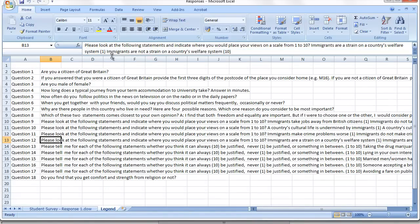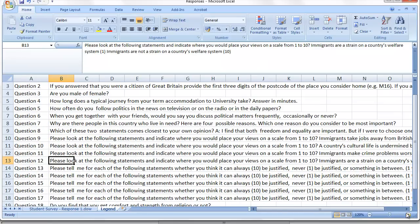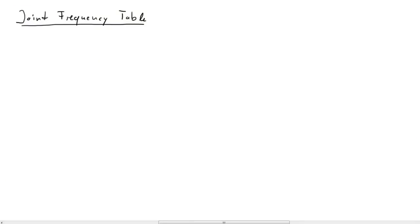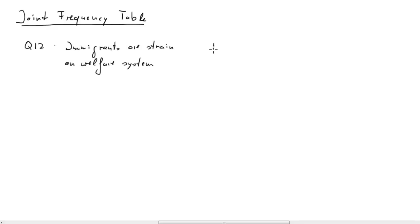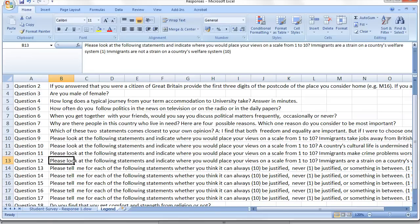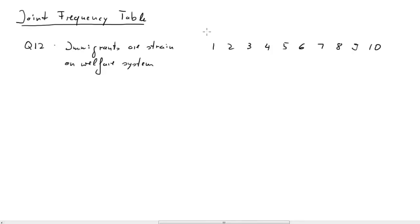Question 12 is the question which asks whether respondents think that immigrants are a strain on a country's welfare system. The answers can be from 1 to 10, and 10 implies that a respondent doesn't think they are a strain.